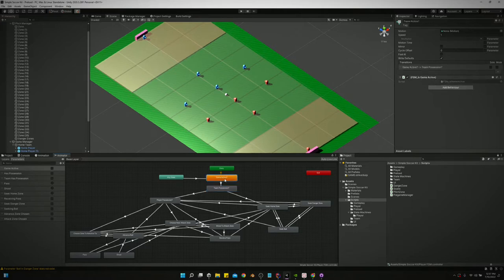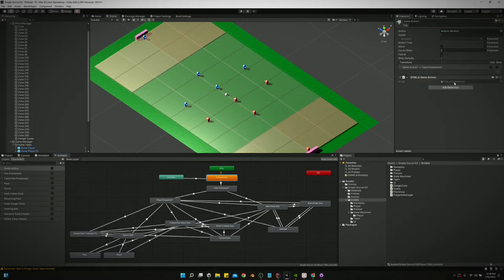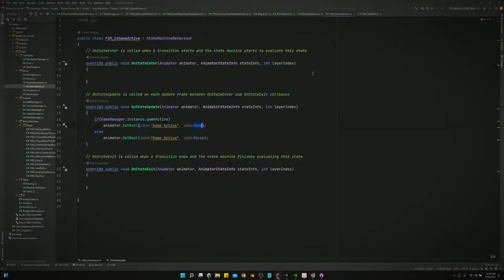Let me just show you. So like the very first state we're saying, hey, is this game active or not? Like are we playing a game or are we in the main menu? What's going on?